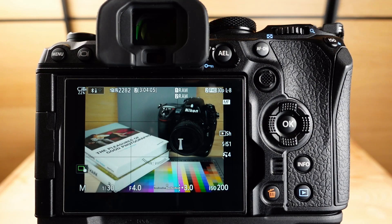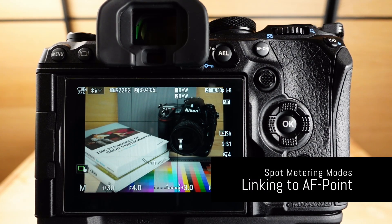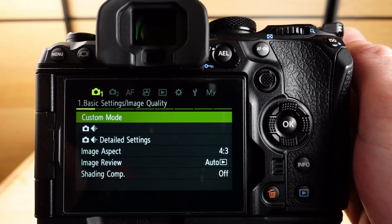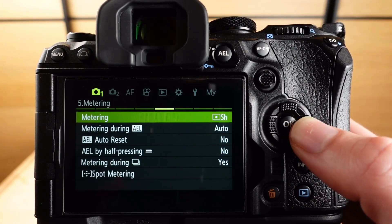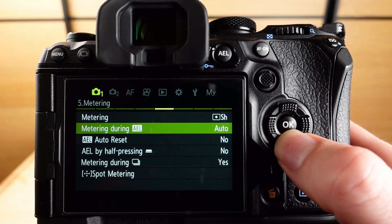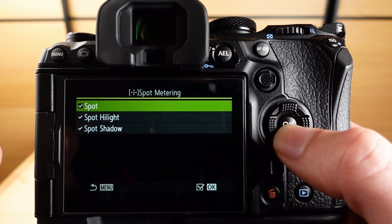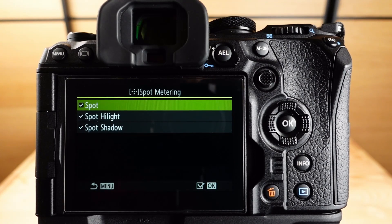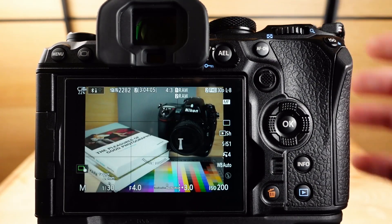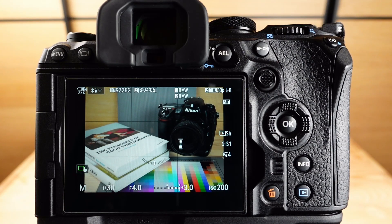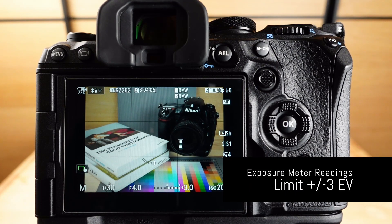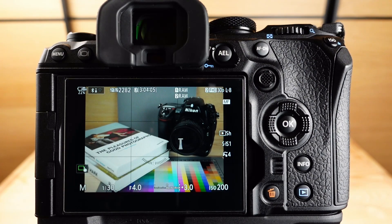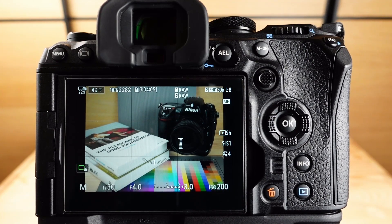All three of these modes can and should be linked to the active AF point. Here is how: go to Menu 1, then go to 5 Metering, and go down to Spot Metering. There, spot, spot highlight, and spot shadow should all have a tick, which means that they are linked to the active AF point. Also keep in mind that the OM1 will not show meter readings exceeding plus or minus 3 EV. By using spot highlight or spot shadow, meter readings ranging from minus 6 EV to plus 5.3 EV can be taken.